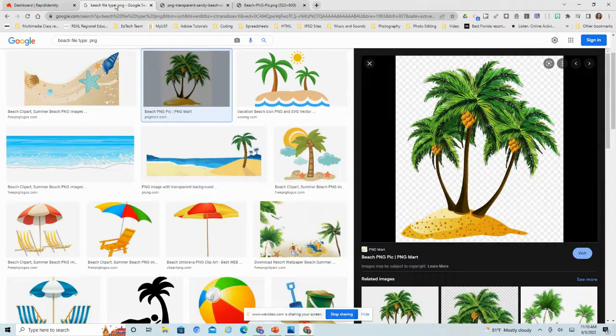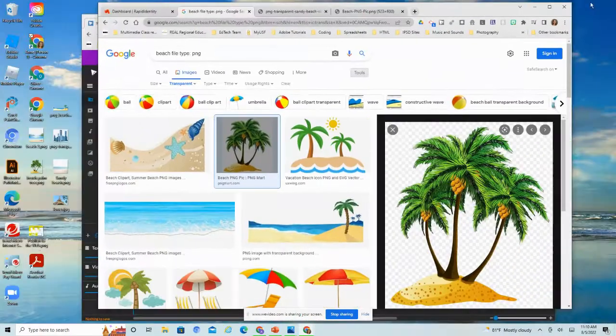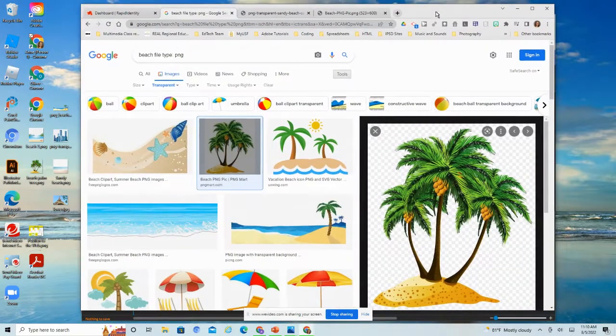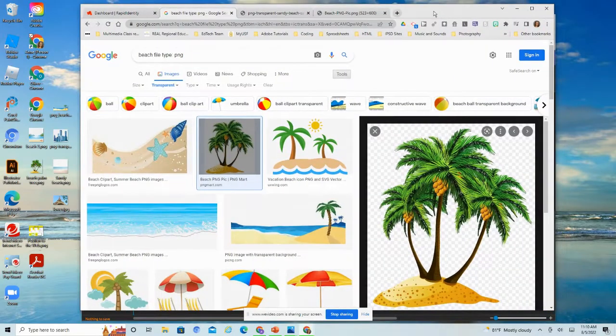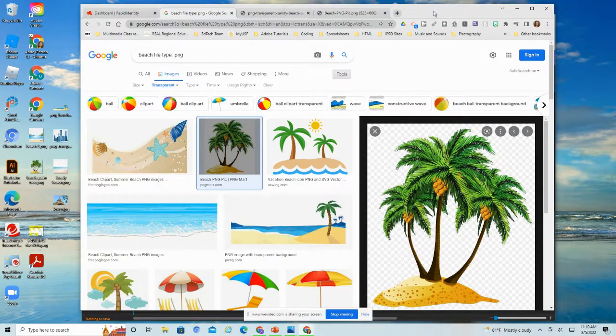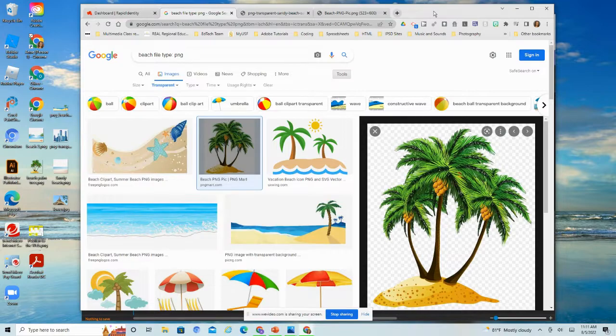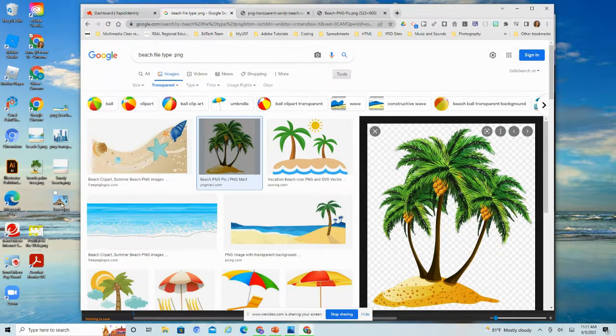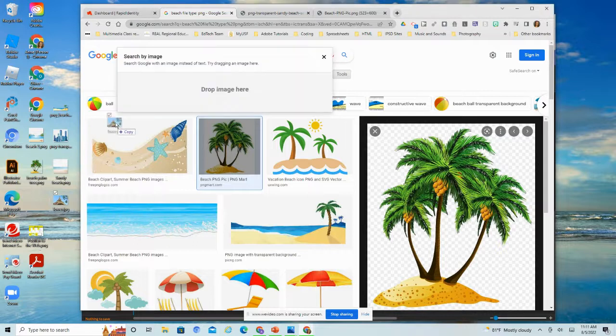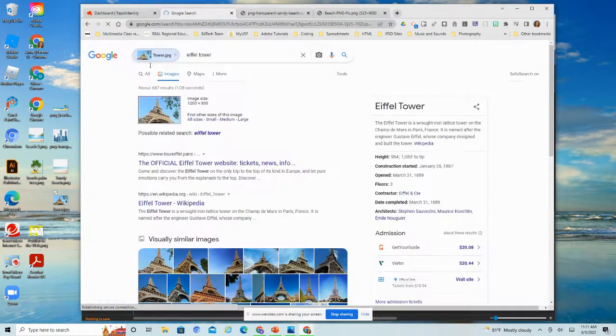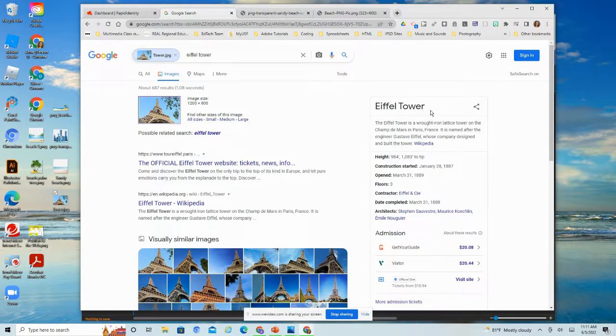Next thing I want to show you is a reverse lookup. Let's say I used a picture for a project and I want to go back and give attribution to that image and I'm not sure where I got it from. I can do a reverse lookup. Let's say this tower picture. I happen to know it's the Eiffel Tower. But if I drag it in there, it's going to tell me, it's going to identify it for me and tell me what it is.